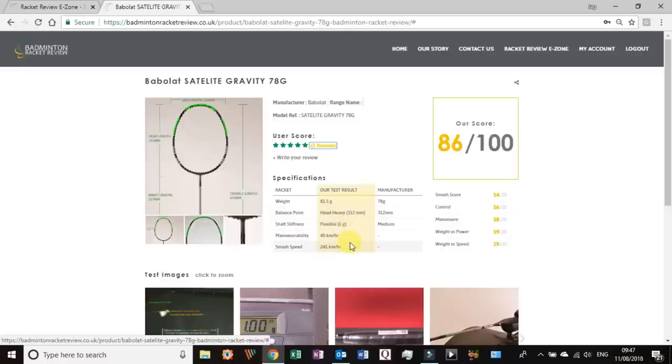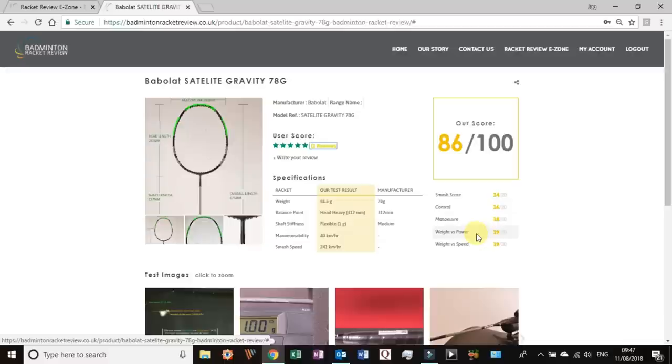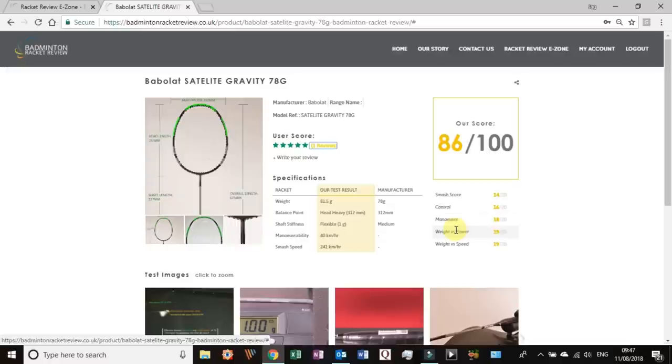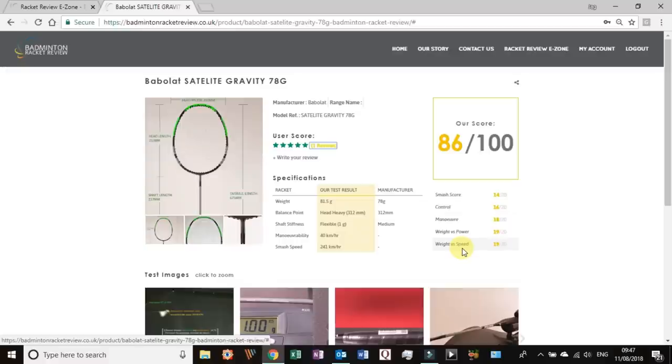It tells you the weight, so this is with the string and grip, this is the manufacturer's spec and this is ours. It's very rare that they're exactly the same but that is exactly the same. It says it's medium flexible, we think it's flexible. This is the maneuver speed and smash speed score which they obviously do not give. To understand this area better, you have five categories which are totaled together to give us this score.